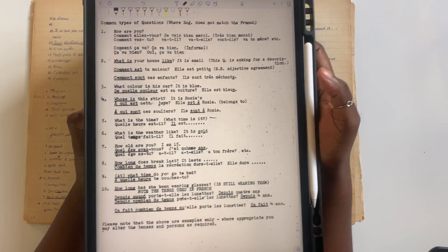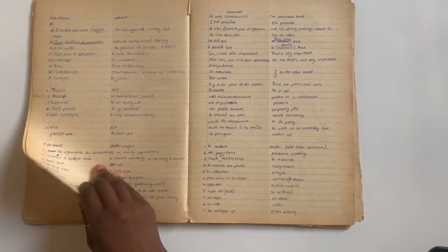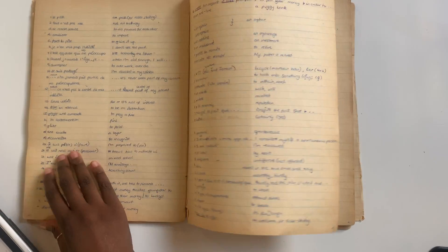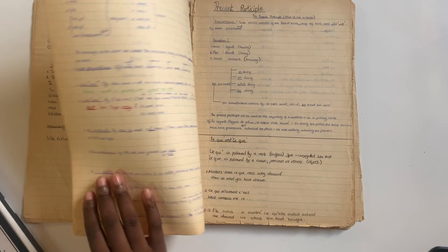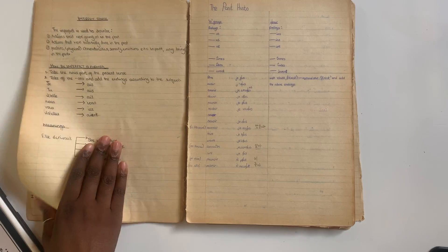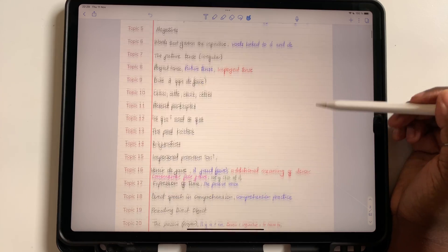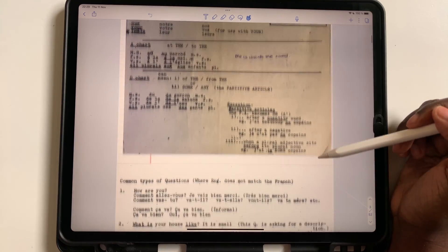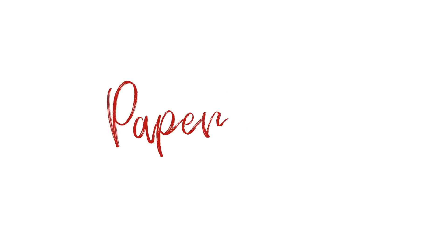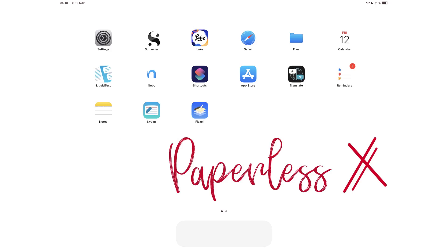In this video, we'll be going through how I transformed my old French high school notes from this to this. Hey guys, it's Robsie back with Paper SX, a channel that is all about digital productivity.